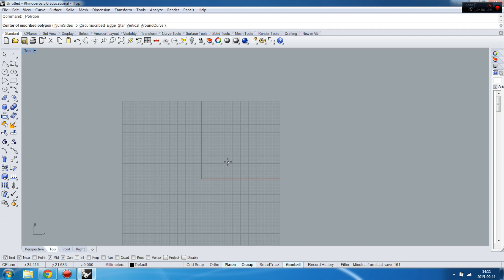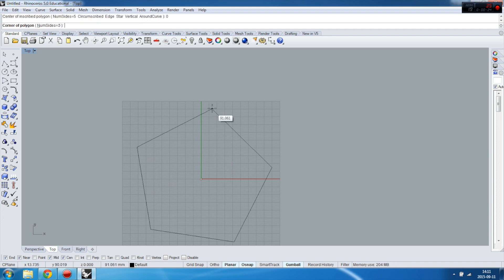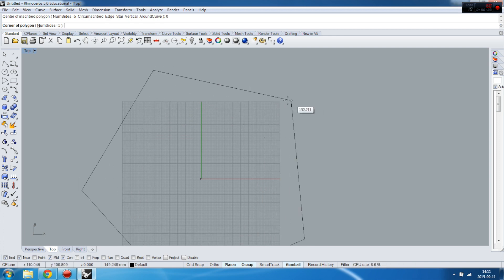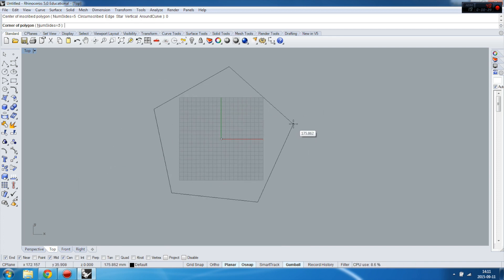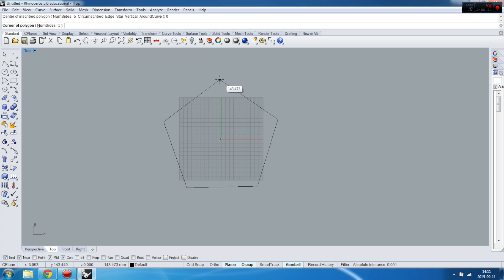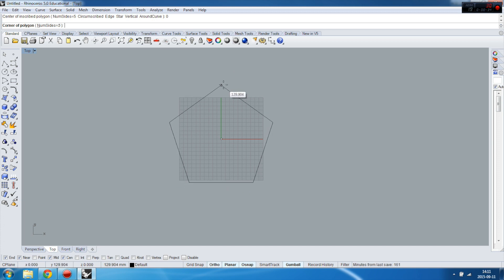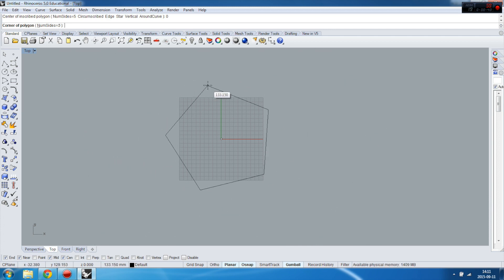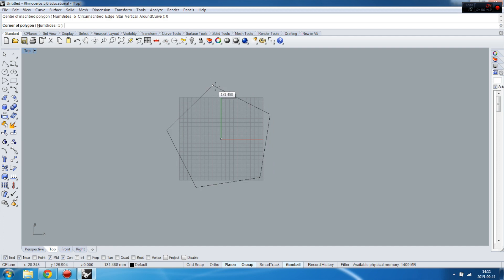You have to declare center, so I prefer zero point, and then you just need to show to Rhino where it's gonna be the top point of your polygon. You can also declare right now how many sides this polygon shape is gonna have.